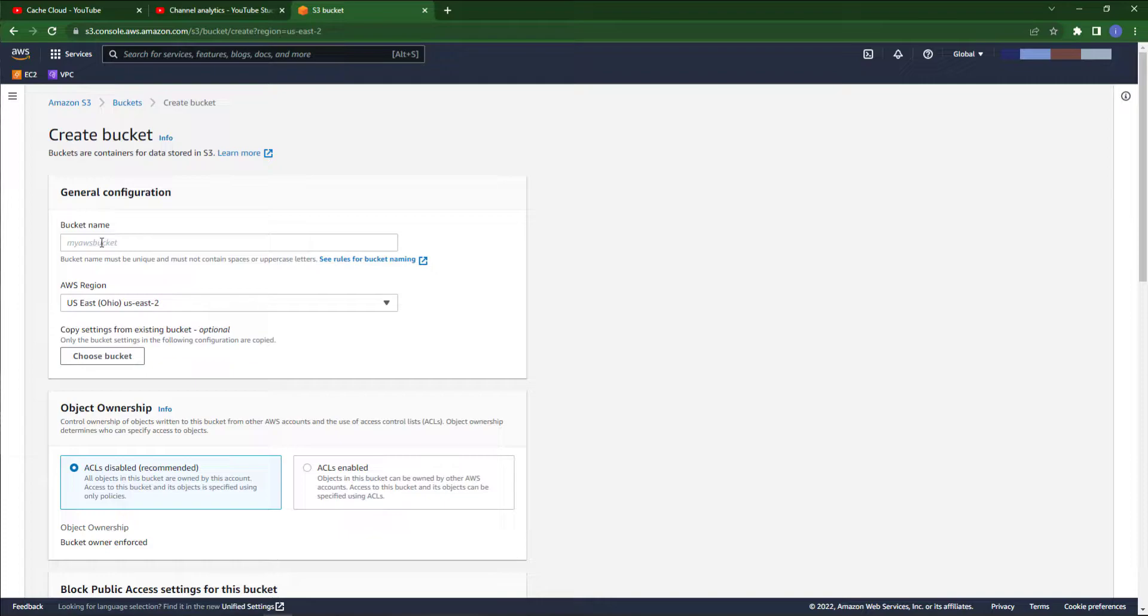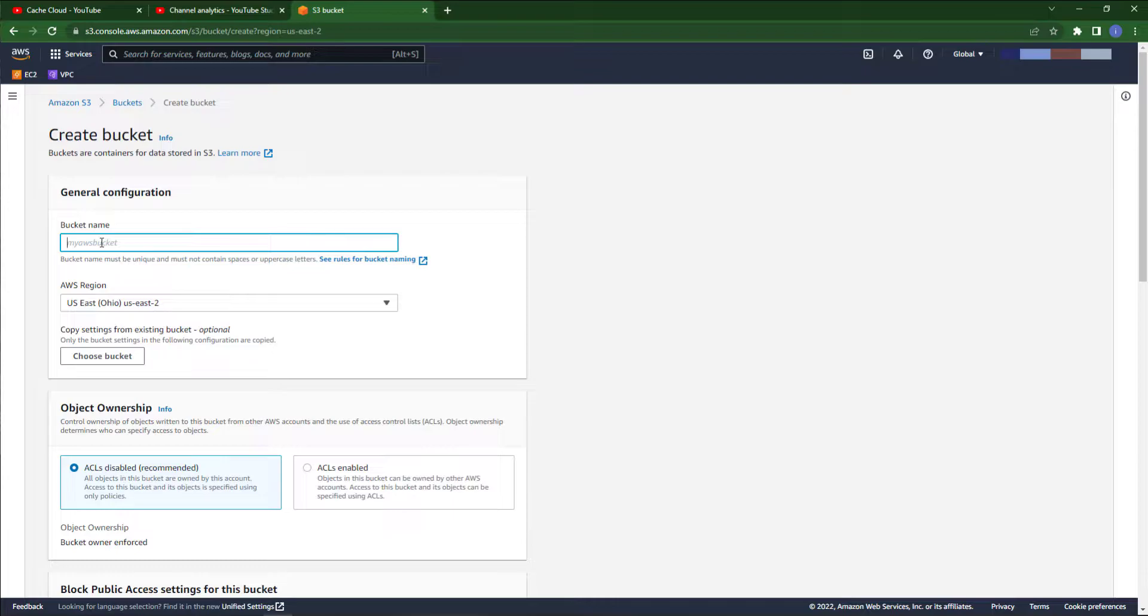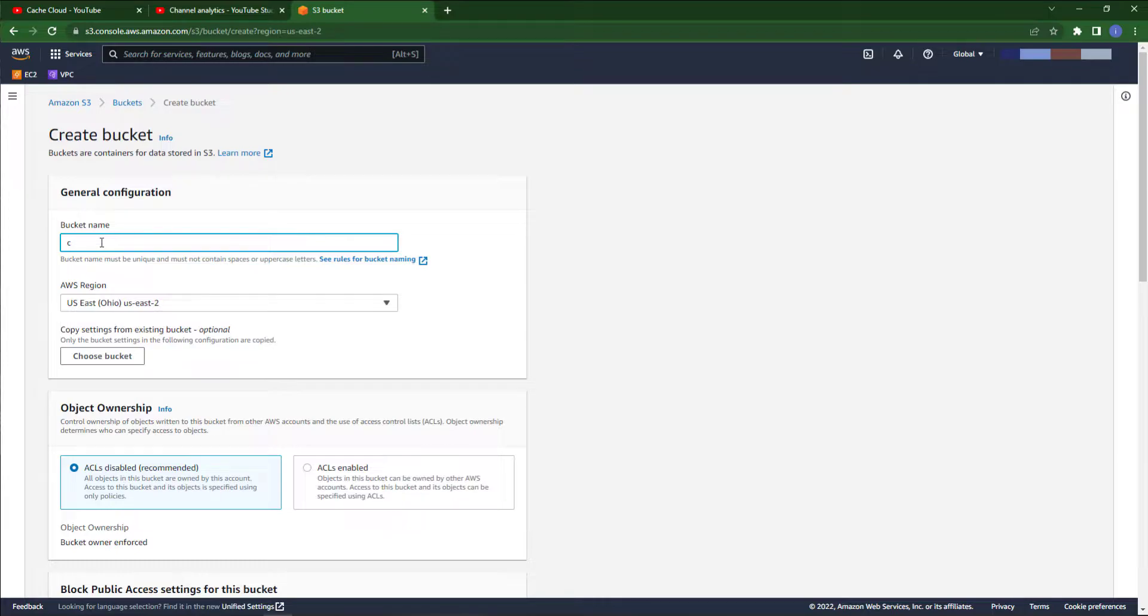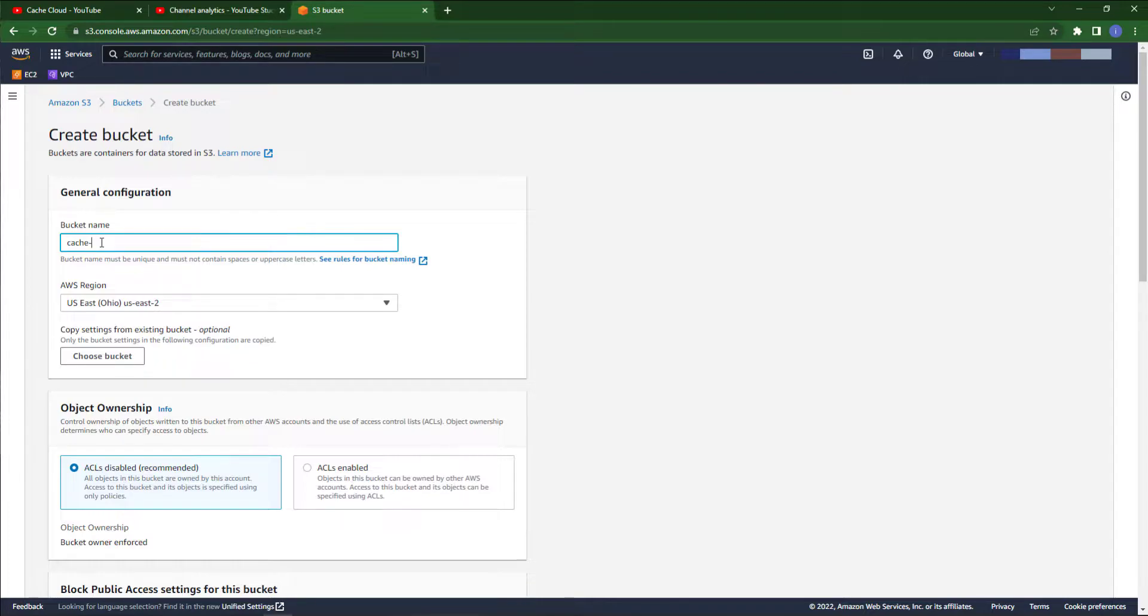I'm just trying to create a unique name, so I'm just thinking about a unique name.